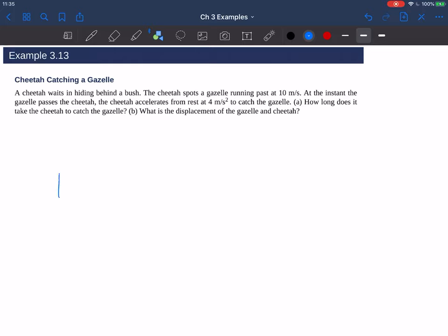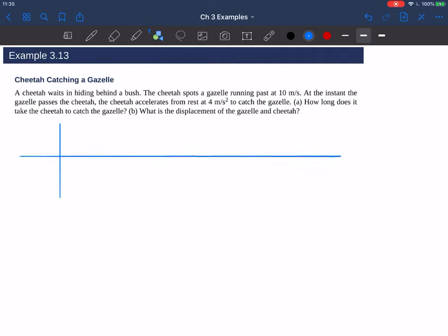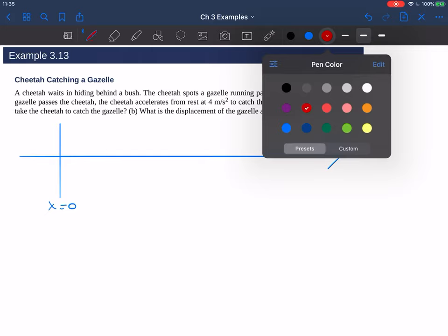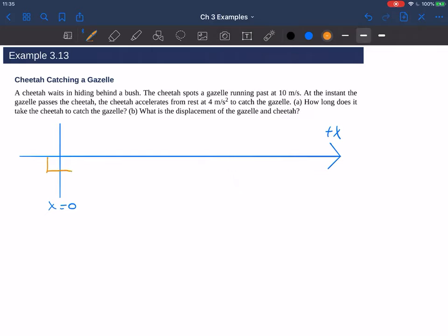I'm going to set x equals 0 to be at one location, and then draw a nice plus x axis here. I'm going to define a direction and say this location here is x equals 0. Now let's take a closer look at the problem. We have a cheetah — I'll use orange for the cheetah — waiting at x equals 0. It's just at rest, sitting there behind the bush. Then it spots a gazelle running past at some speed, and at the instant the gazelle passes the cheetah, the cheetah accelerates.